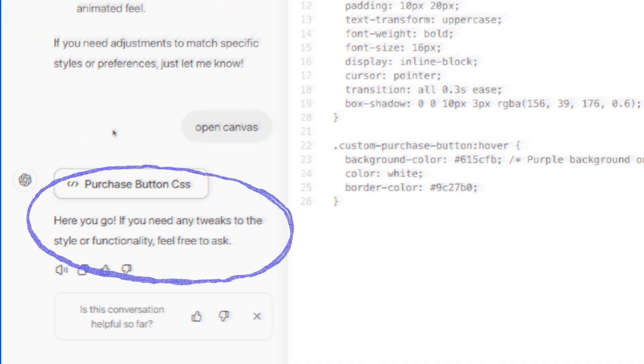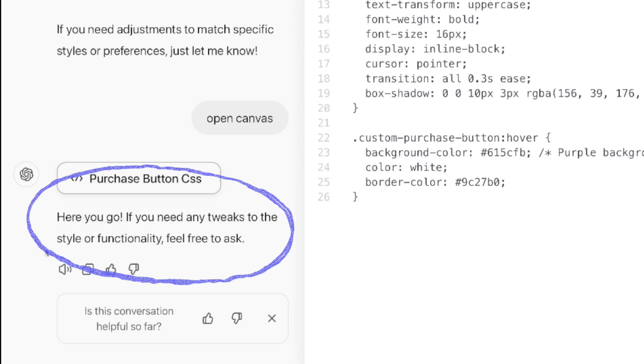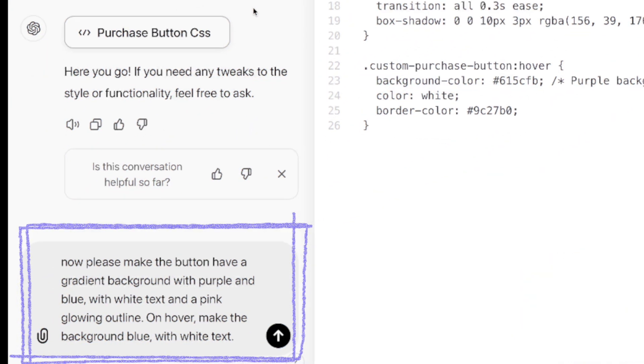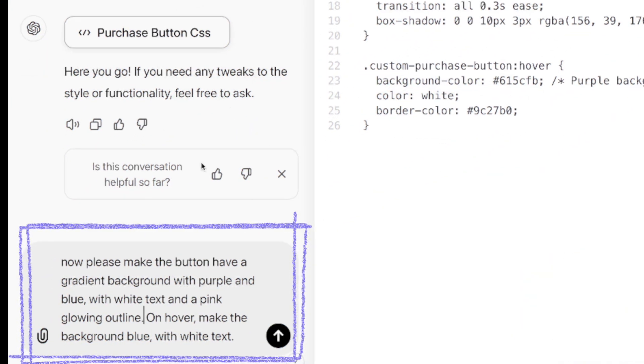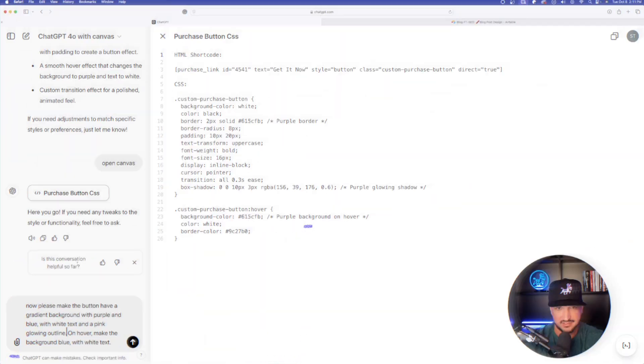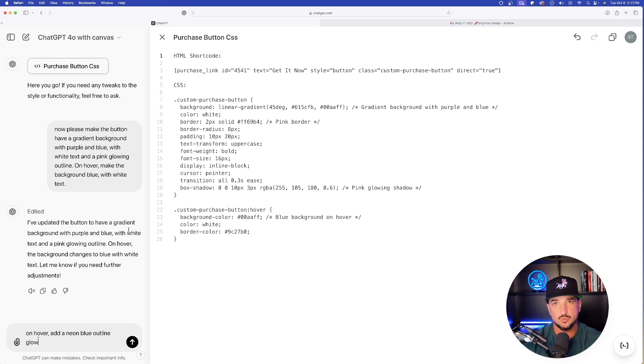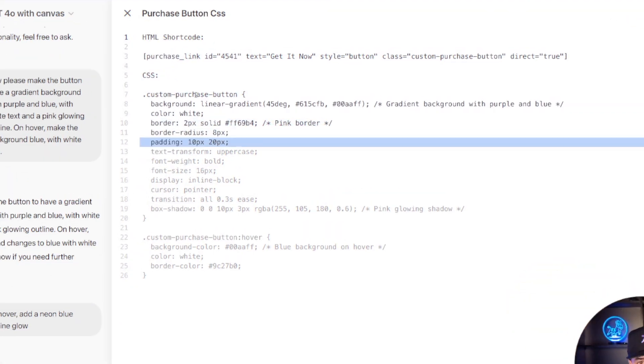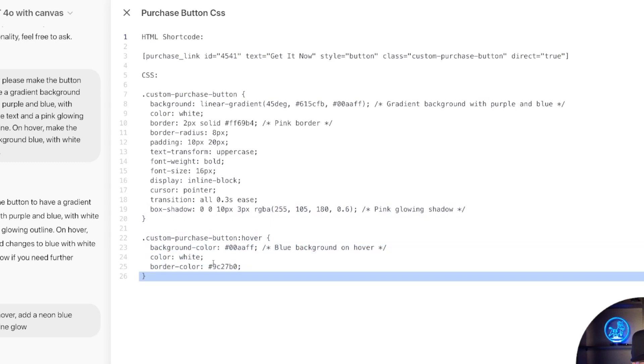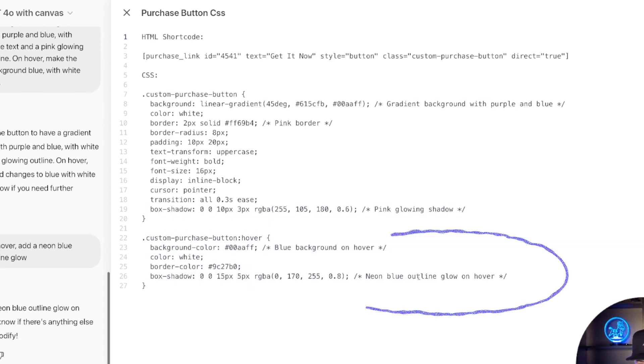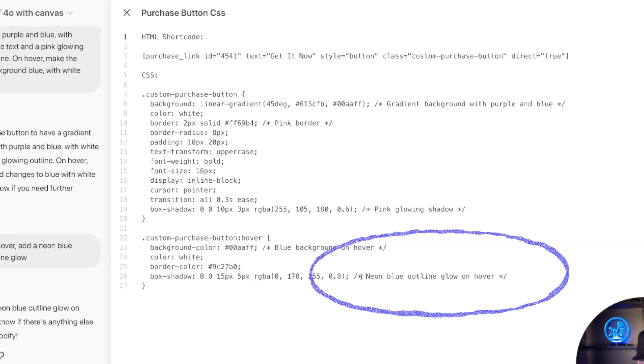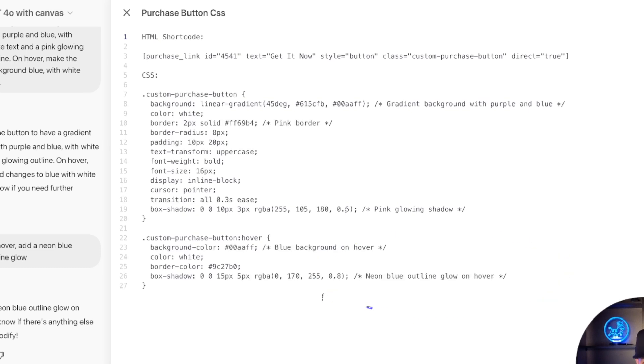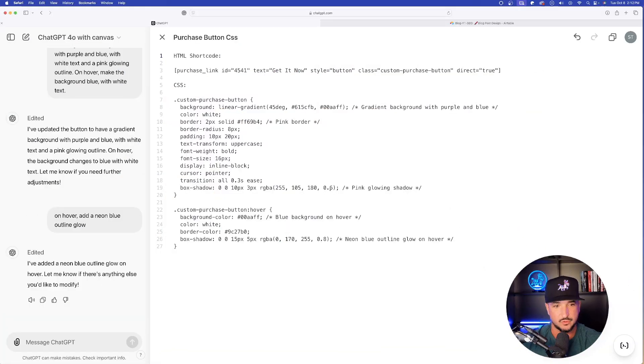Please make the button have a gradient background with purple and blue with white text and a pink glowing outline. When I hit enter, pay special attention to the screen. You're going to see it re-editing the code in real time. Now watch this. There we have it, and now you can see it's highlighting and going down to find everything. And then there it is right here. It added it as this last line, and you can see it specifically says neon blue outline glow on hover.